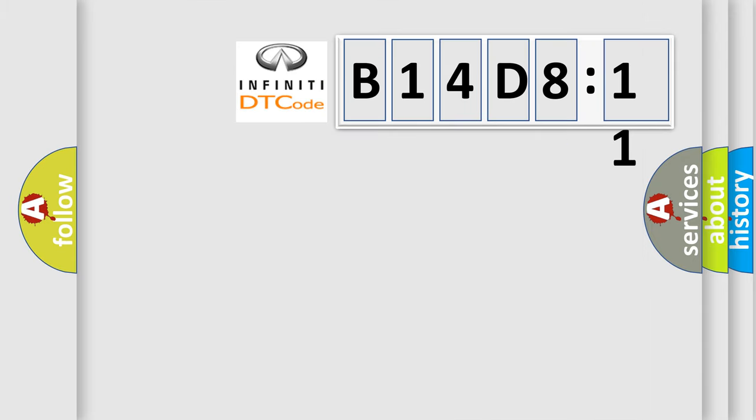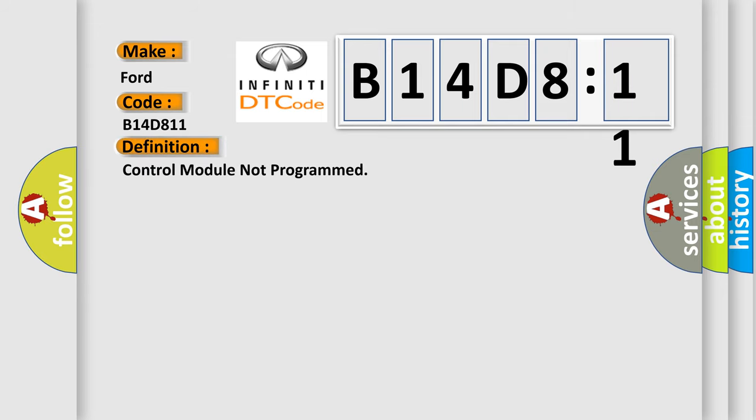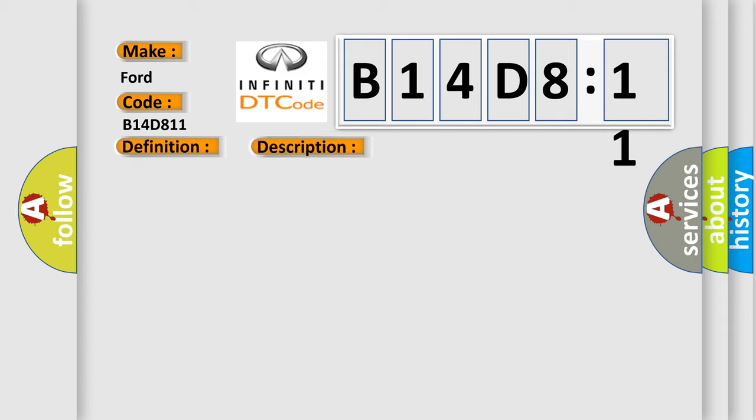So, what does the diagnostic trouble code B14D811 interpret specifically for Infiniti car manufacturers? The basic definition is: Control module not programmed. And now this is a short description of this DTC code.